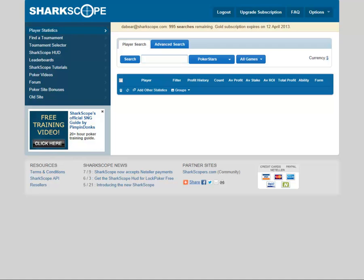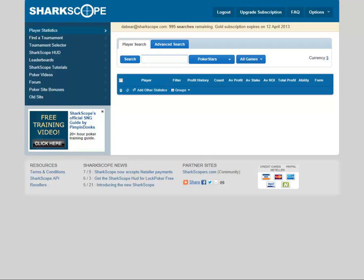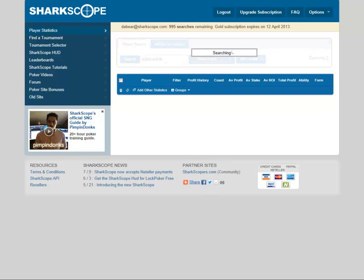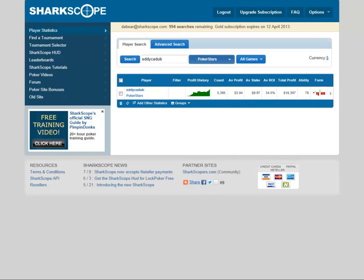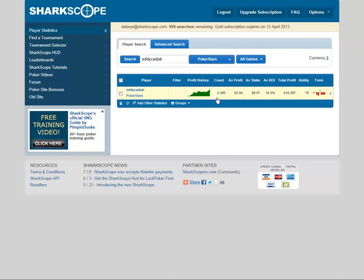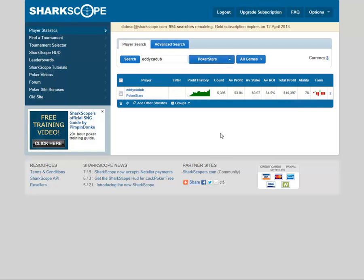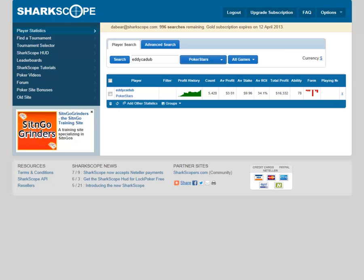We're going to show you how to use SharpScope to do this so that you can take advantage of your opponents. So if we bring up good old Eddie Kudub here — we'll use him as our guinea pig. Here's his data. He's played over 5,000 games, ability rating 78, doing rather nicely at 16k. So we've got a lot of stats in front of us, but if we've played against him quite a bit, we want to put a note on this player.